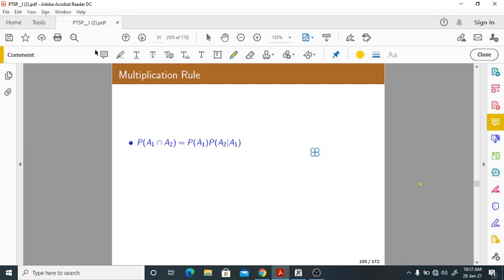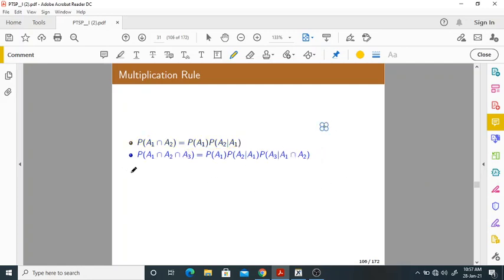The multiplication rule is a very simple rule which we have derived from the concept of conditional probability. It is only for two events, A1 and A2. Now suppose we take three events. Probability of A1 intersection A2 intersection A3 will be equal to probability of A1 into probability of A2 given A1, into probability of A3 given A1 intersection A2. This is called the multiplication rule.